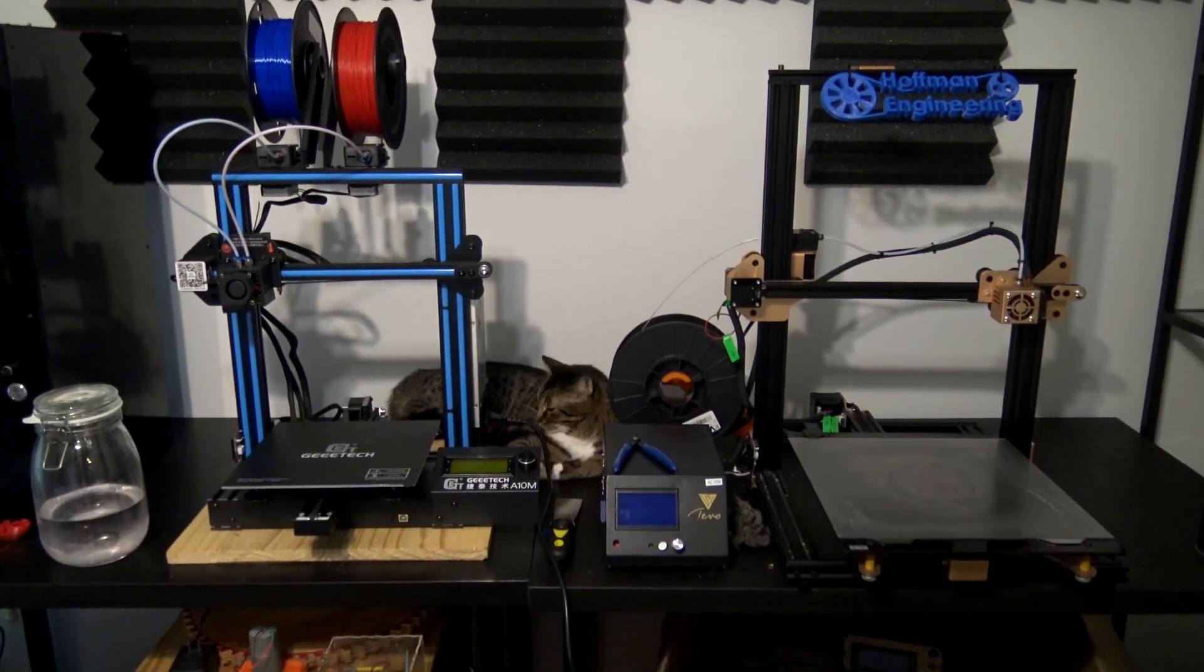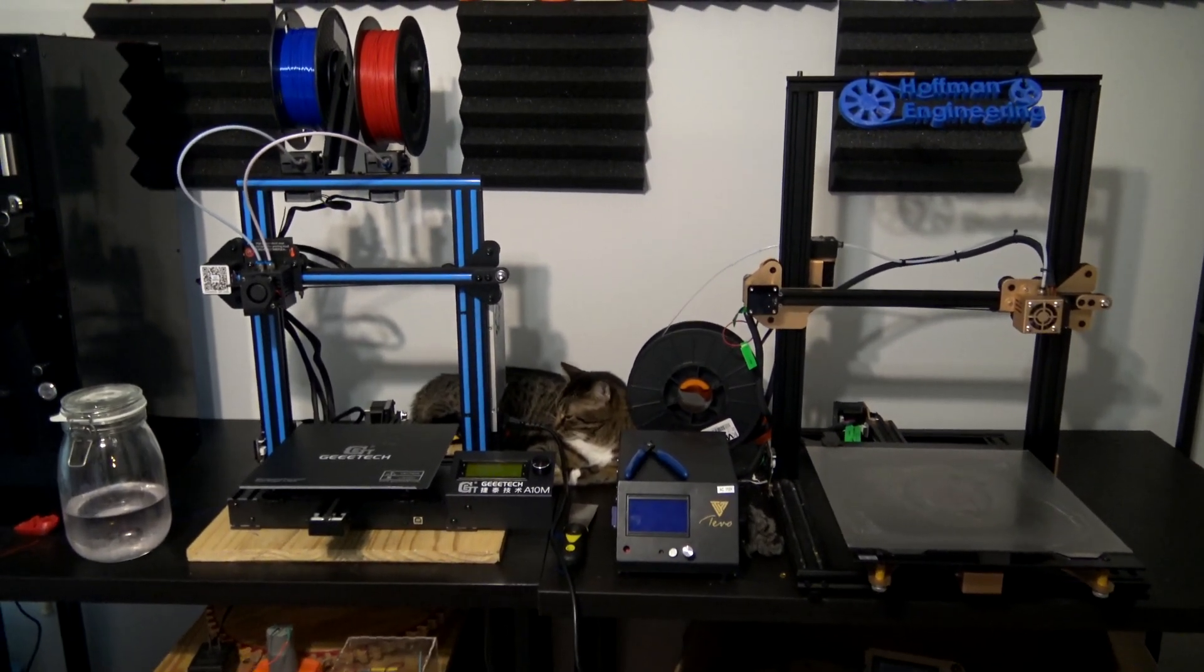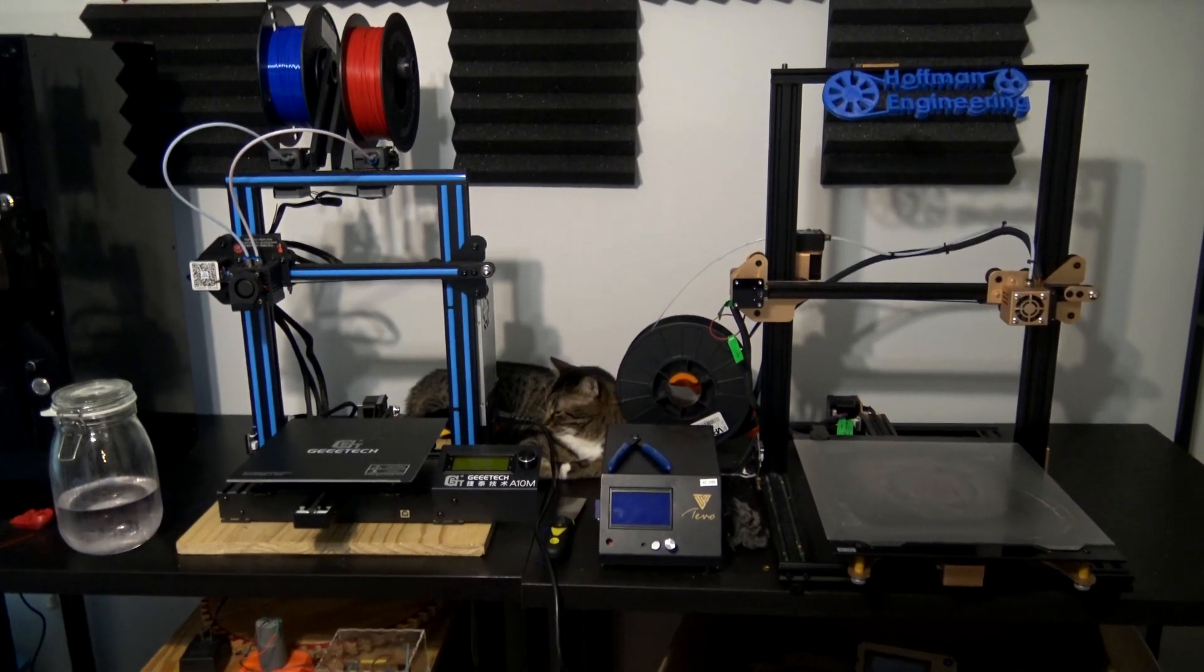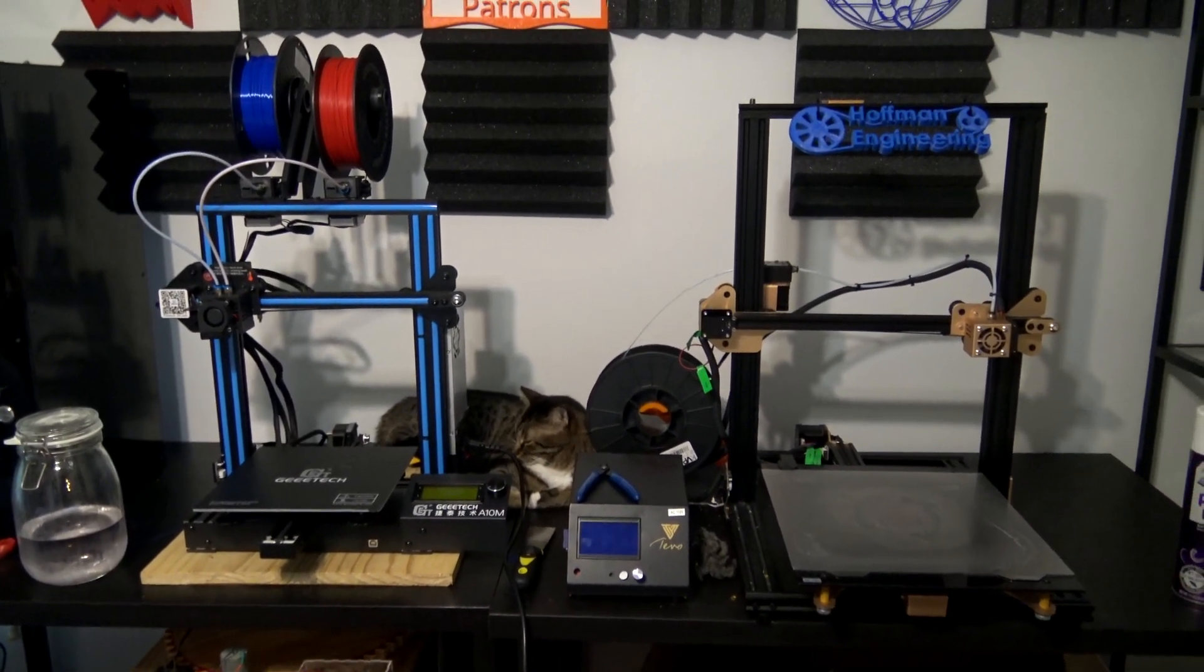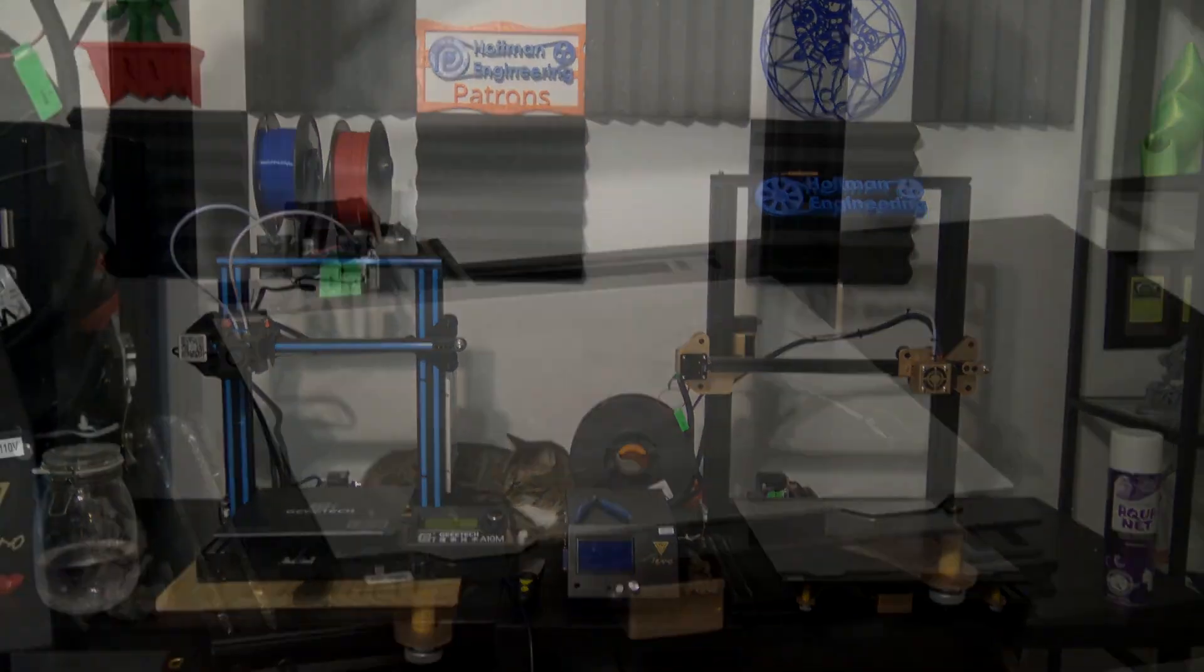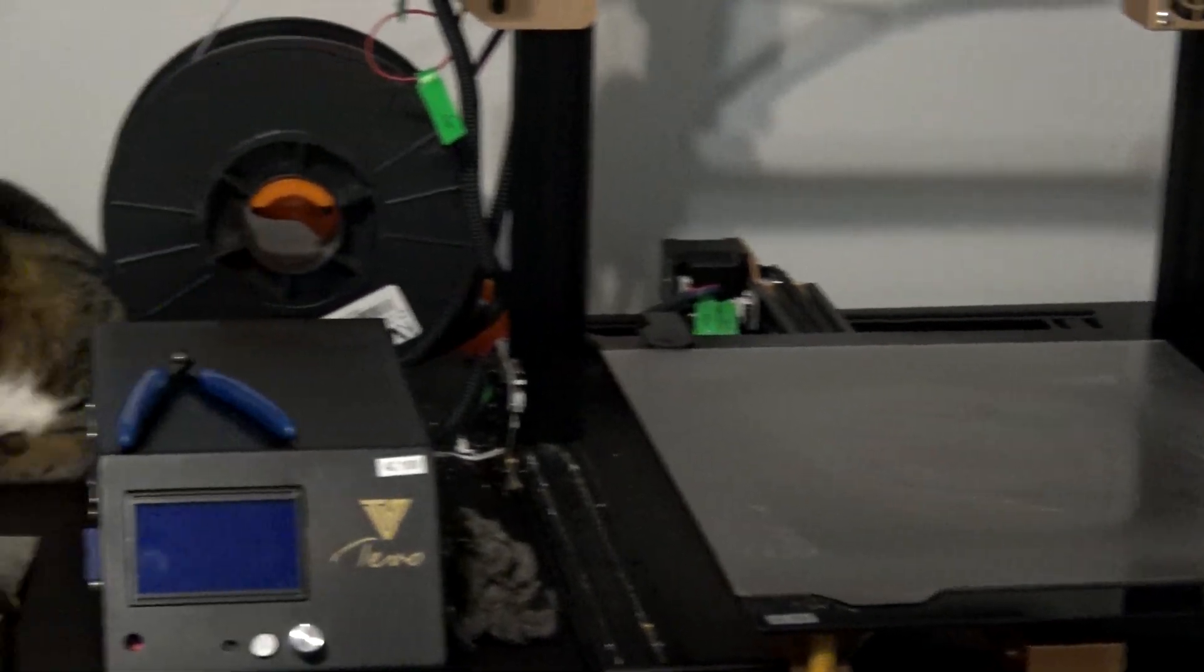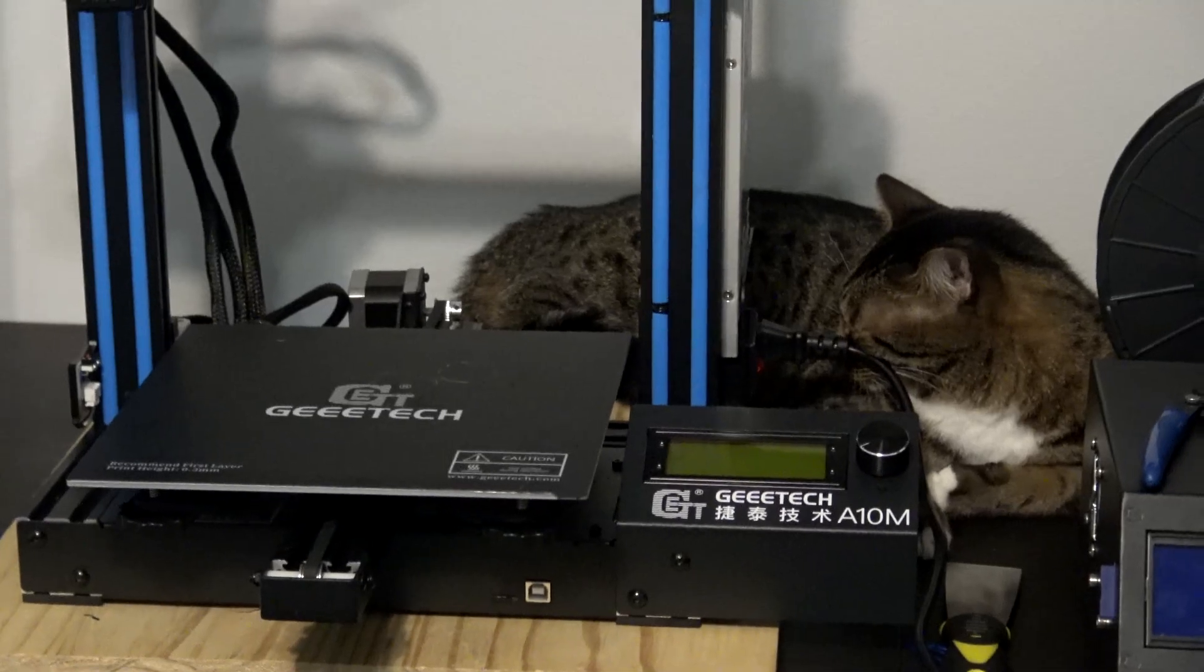Hey everyone and welcome back to Hoffman Engineering. Today I'm going to show you what I think is the best upgrade to any 3D printer. This upgrade will save you time, heartache, and even bodily injury. And I'm not even talking about my cat Sven that's helping me with this upgrade.